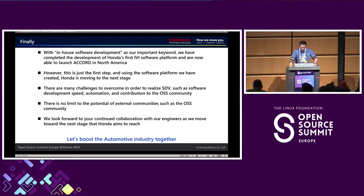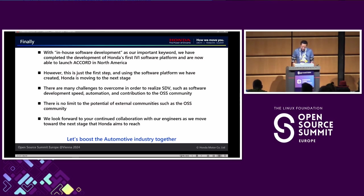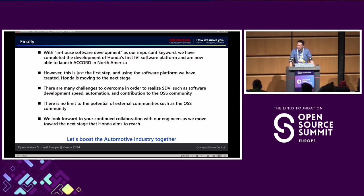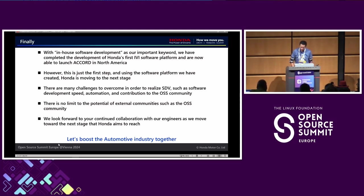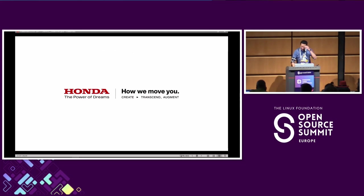This is our final slide. Currently Honda has an in-house software development team for IVI systems. This is a starting point for OEM IVI in-house software development. We are focused on software-defined vehicles, and we use many open source communities and collaborate with them. Our final message is: let's boost the automotive industry together. That is all for my presentation. Thank you for joining.